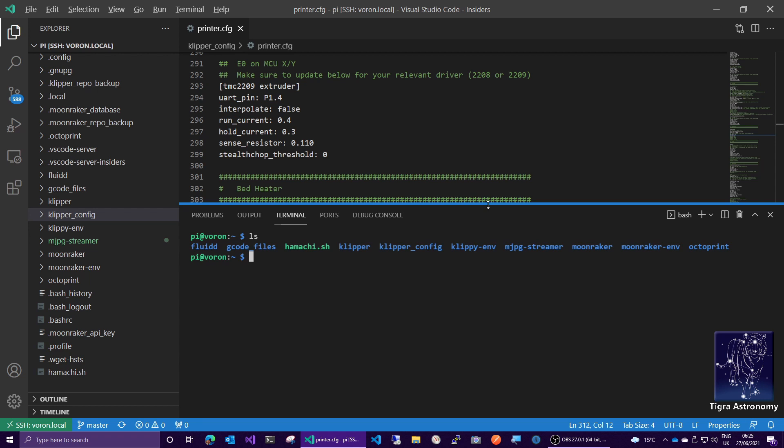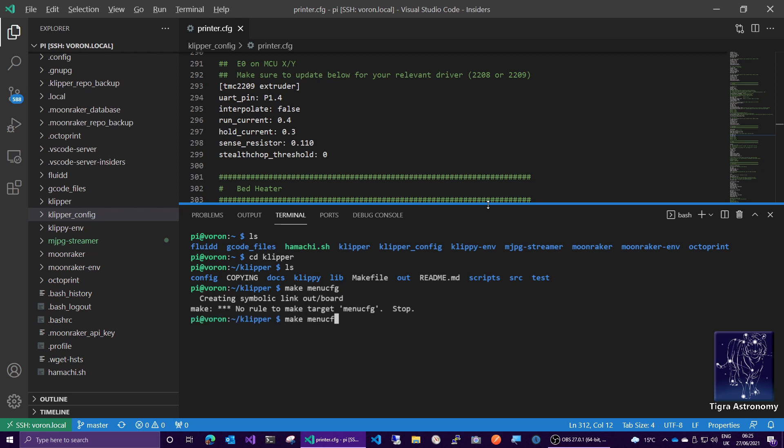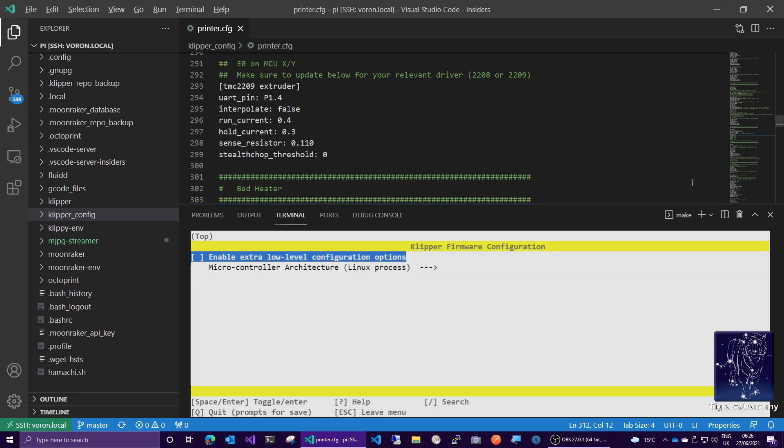So I've got here a Linux command prompt. And so now I can go on down into my clipper directory. And I've got full command line completion and all that. And we can probably here go make, I can't remember if it's menuconfig or menuconfig.